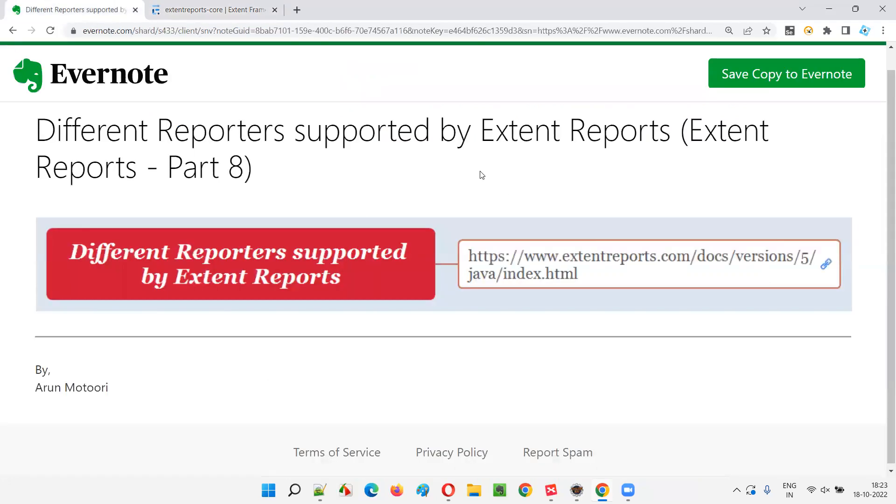Of this series. So that's all for this session. In the next session, I am going to cover another topic on this Extend Reports. Till then, see you. Bye-bye.